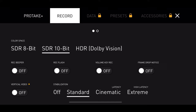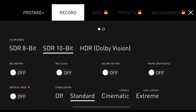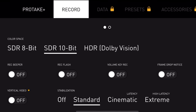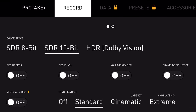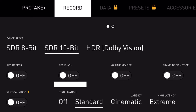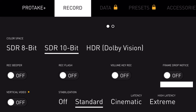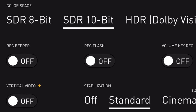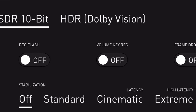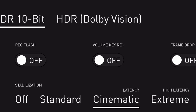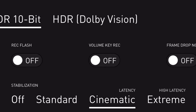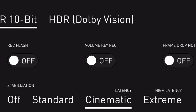When you press Settings under Record you've got SDR 8-bit, and you can change it to SDR 10-bit or HDR Dolby Vision. You can also have Record Beeper which makes a beep sound when you hit record, and Record Flash which flashes at the beginning and end of a take. There are volume record keys, and you can know when your frames are dropped during a take. You can turn vertical video on or off, and for stabilisation you've got off, Standard, and Cinematic which provides some latency.